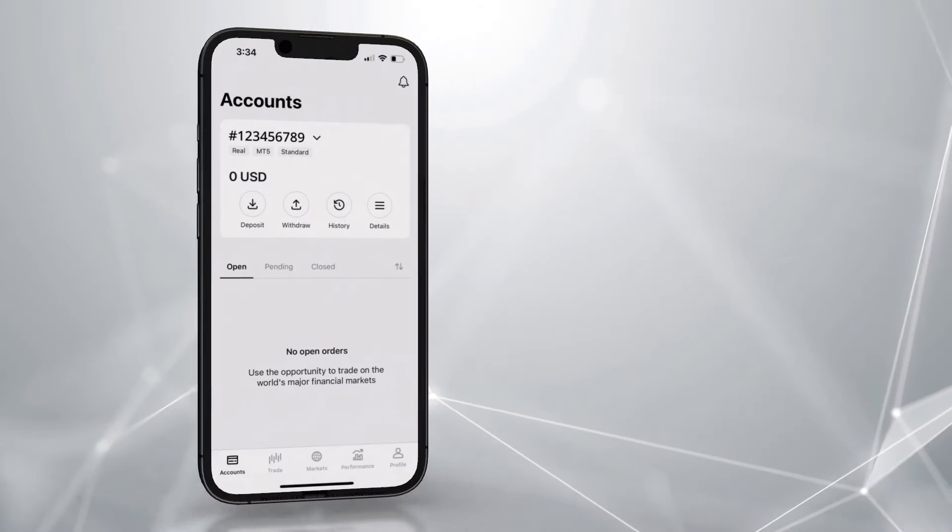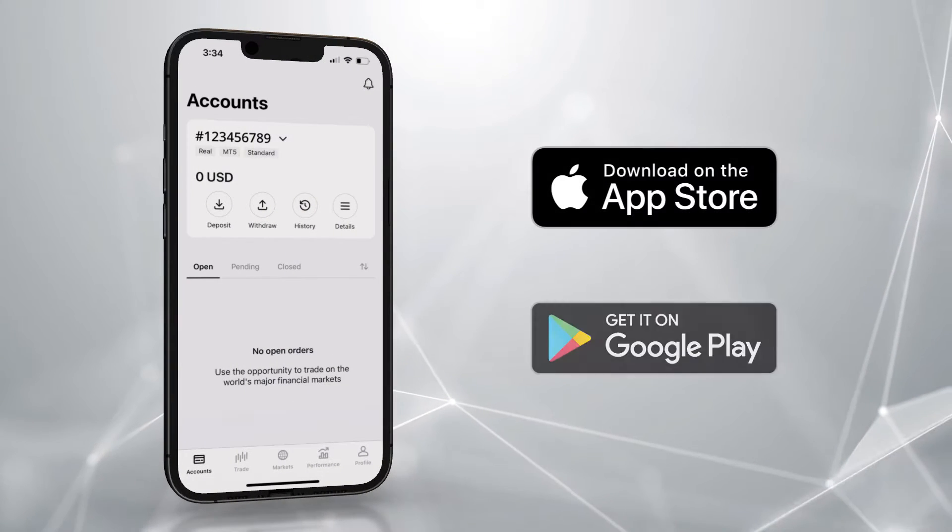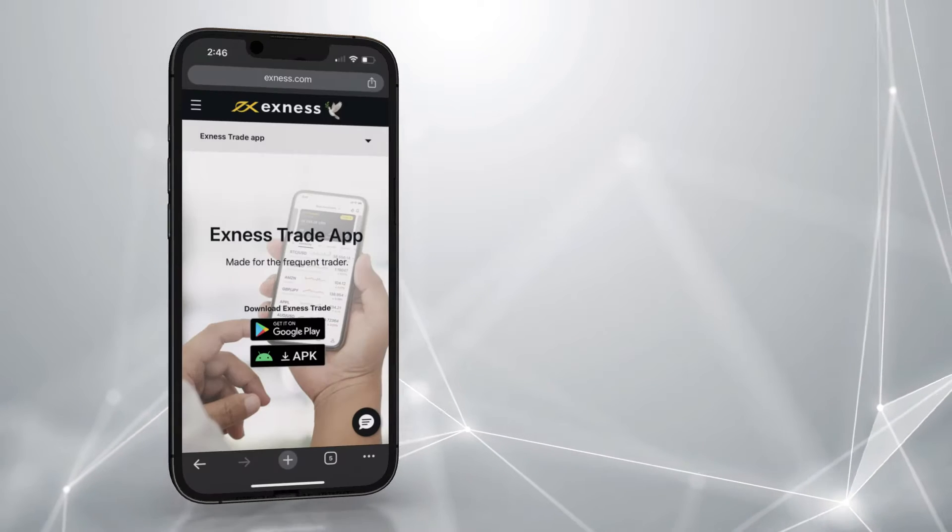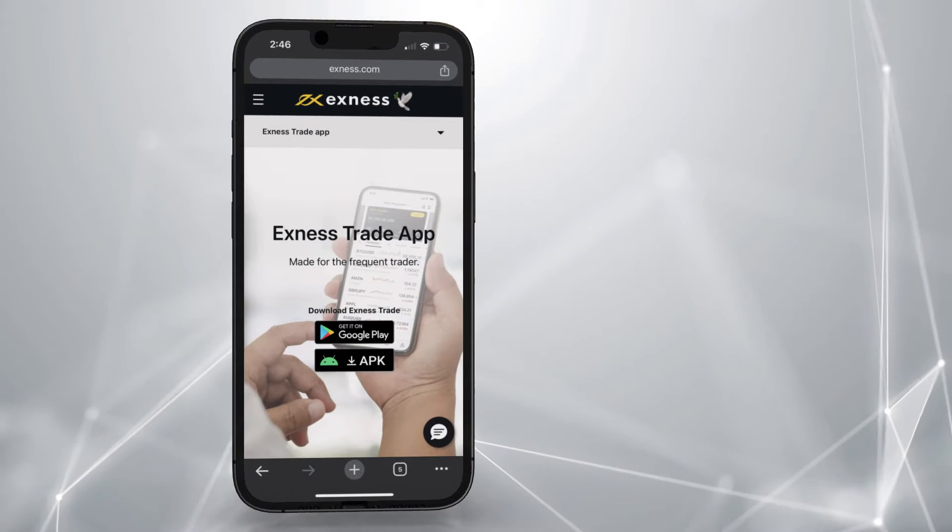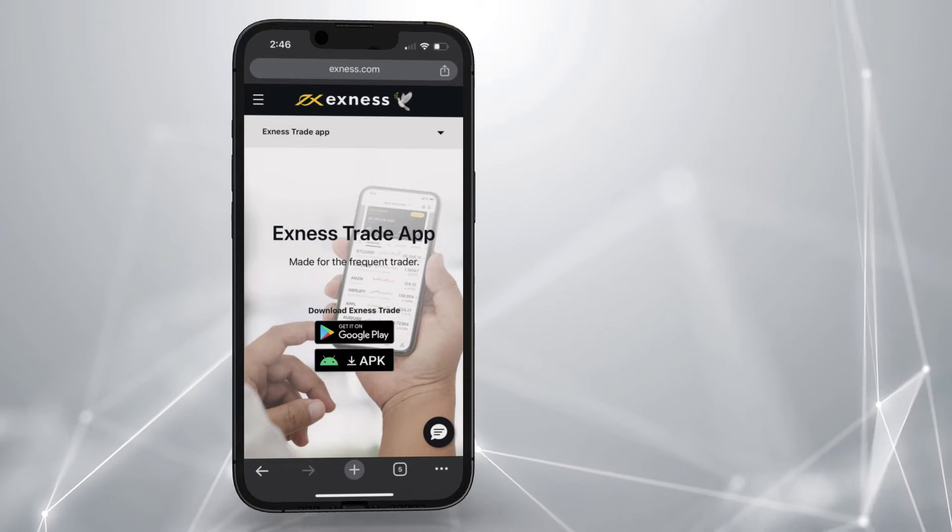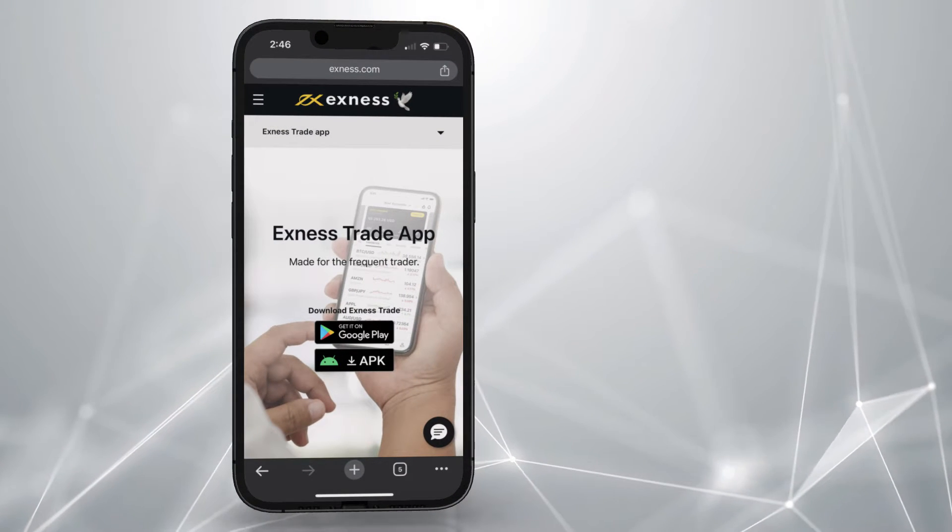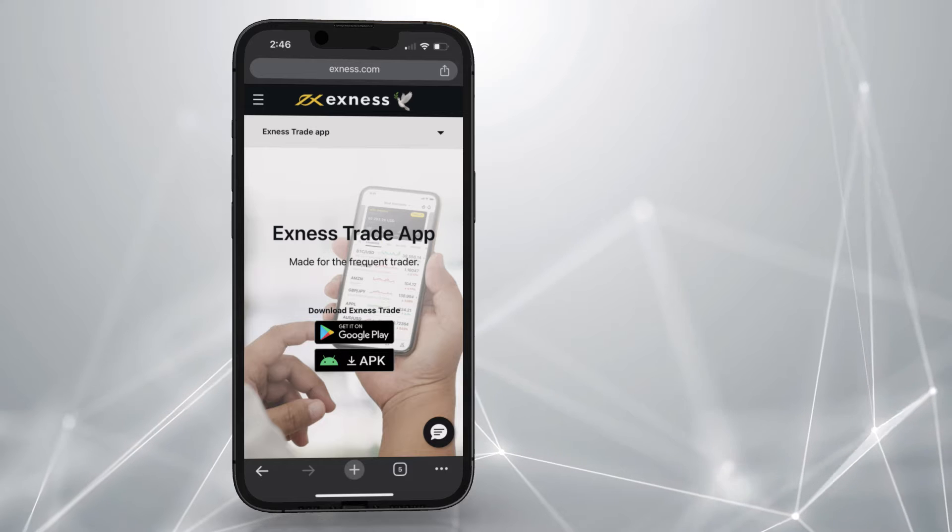First, download the Exness Trade app from the App Store or Google Play. If you cannot download Exness Trade from one of the App Stores, it can be downloaded from the Exness homepage.